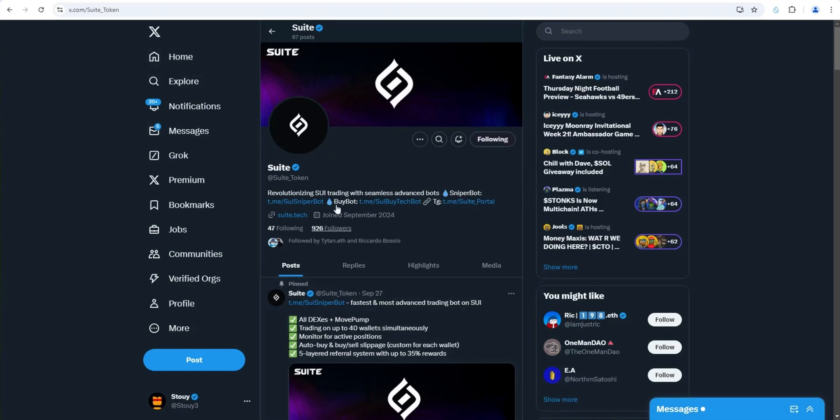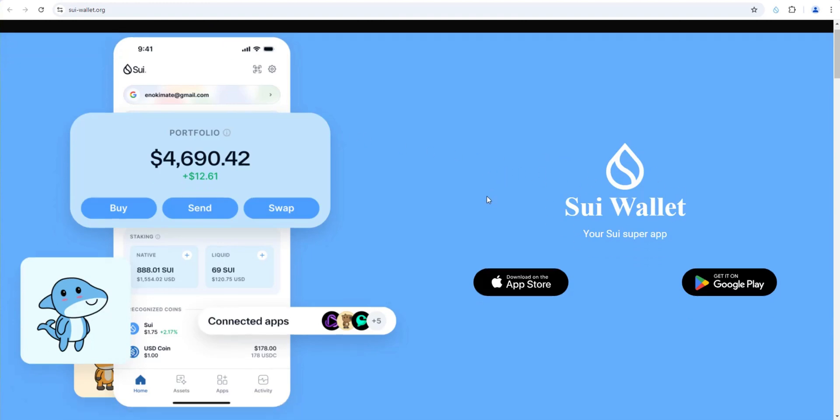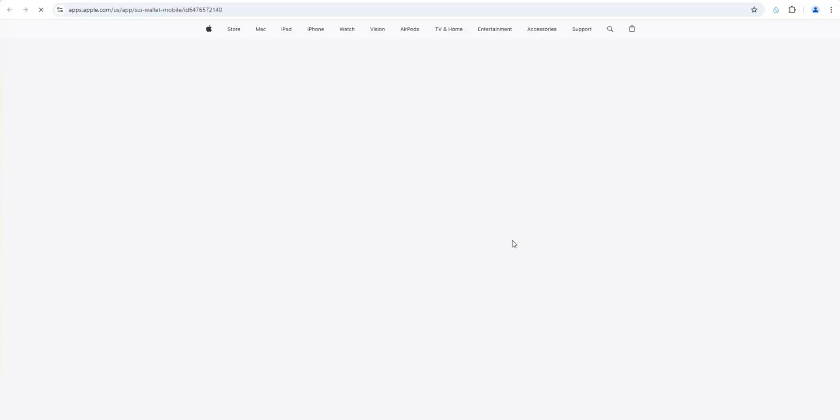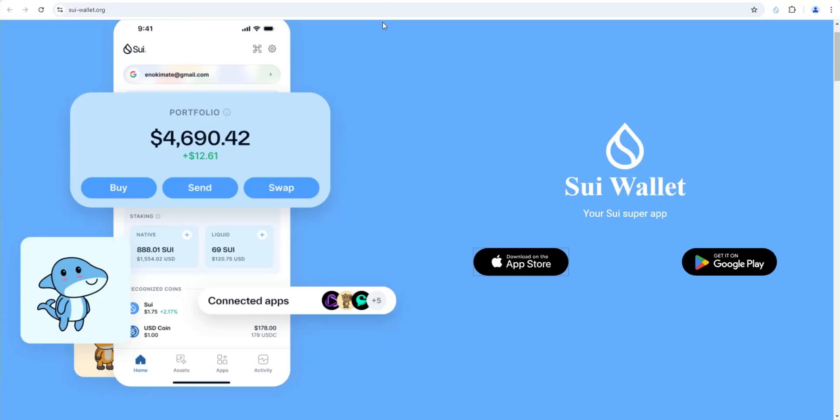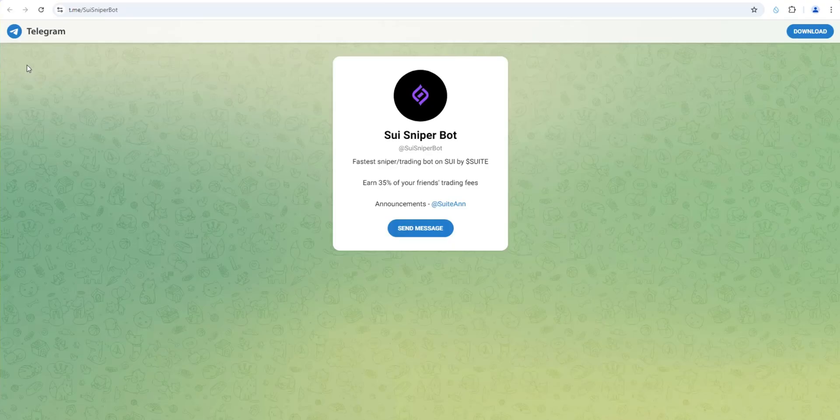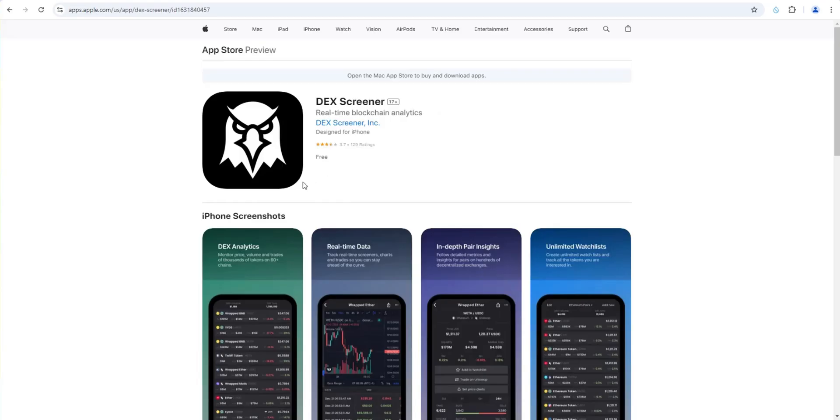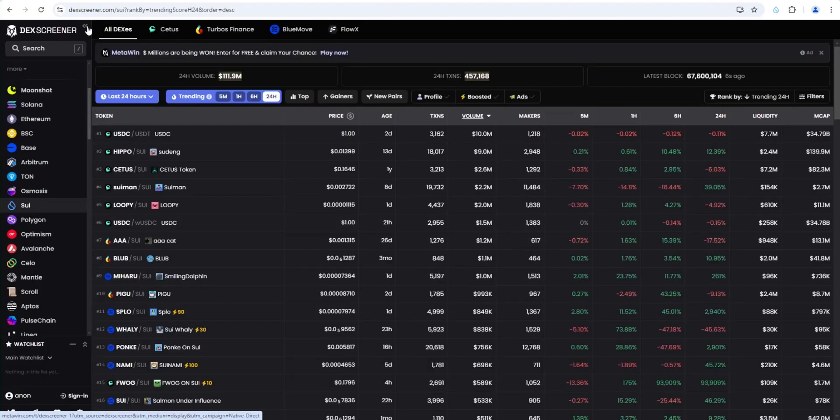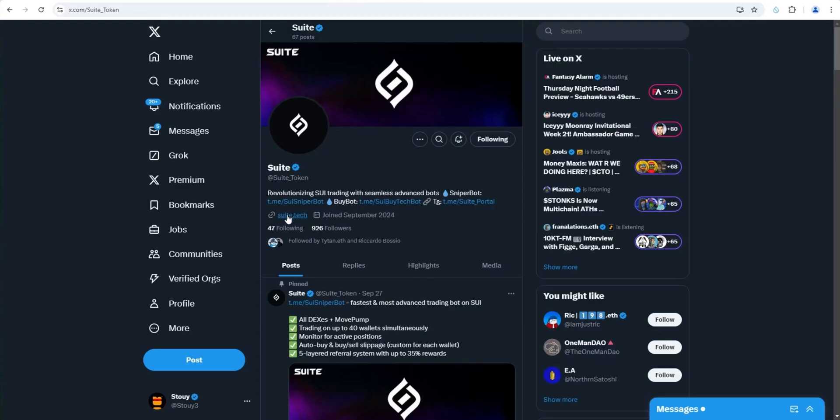The three things that you're going to need to have to set up SWE SniperBot. Number one, you're going to need the SWE wallet. It's the official wallet of the SWE blockchain. It's built by Mistin Labs, who's the team behind the actual blockchain. They have a mobile and a desktop version, which is key. Number two, you're going to need Telegram. So make sure you have a Telegram account on your desktop and mobile. Number three, you're going to want DEXscreener on your desktop and they have a mobile app, which is awesome and free. Install the DEXscreener app as well. Make sure you have all three of those things as we go forward here in this tutorial.